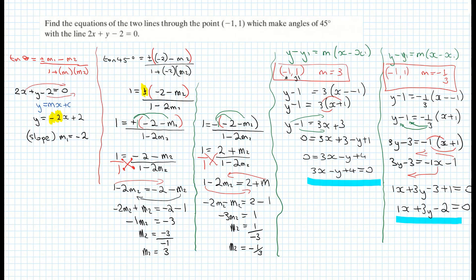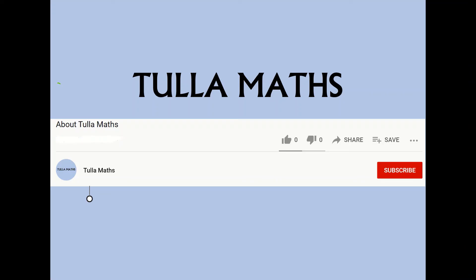I hope visualizing it reinforces the maths you've just done. Thank you for watching another tutorial video from Tullamaths. Make sure and subscribe.